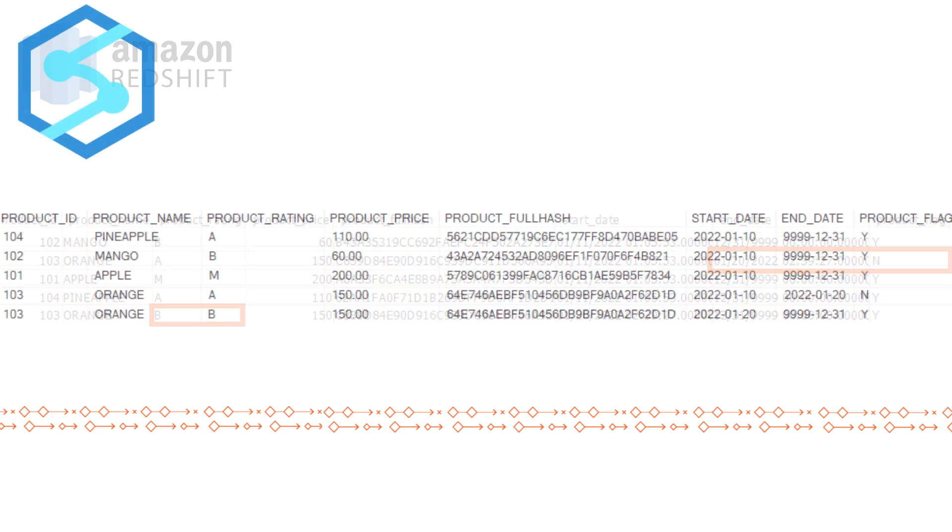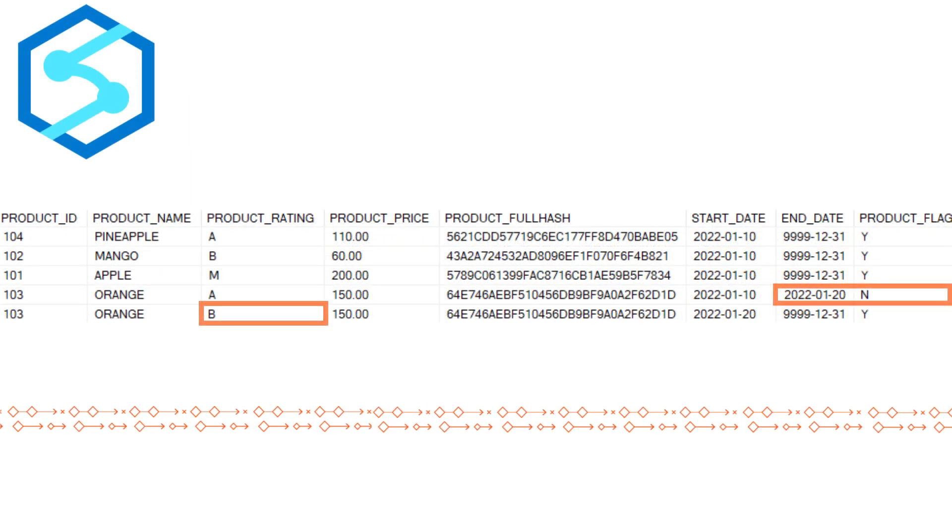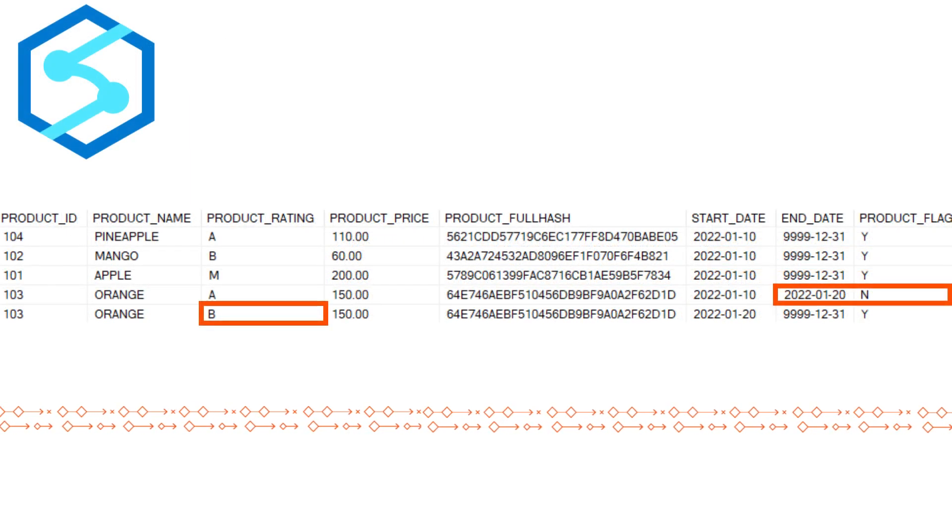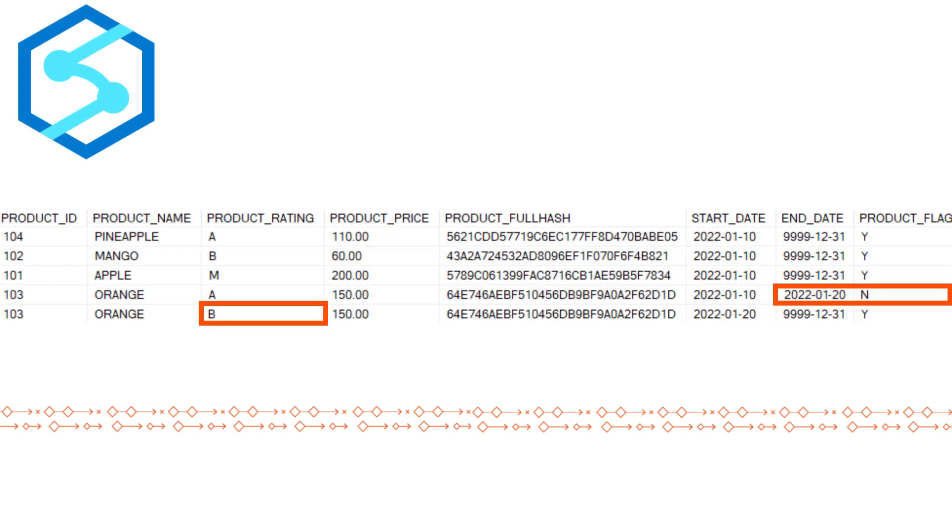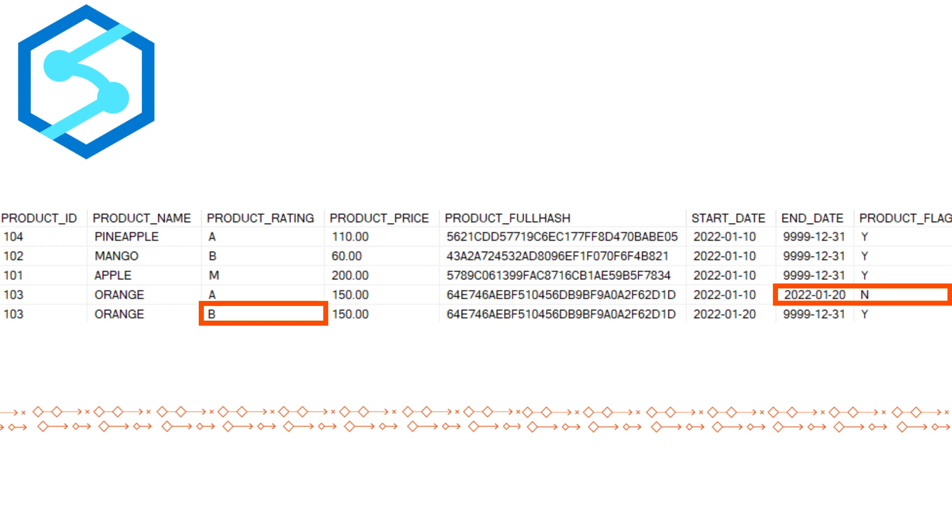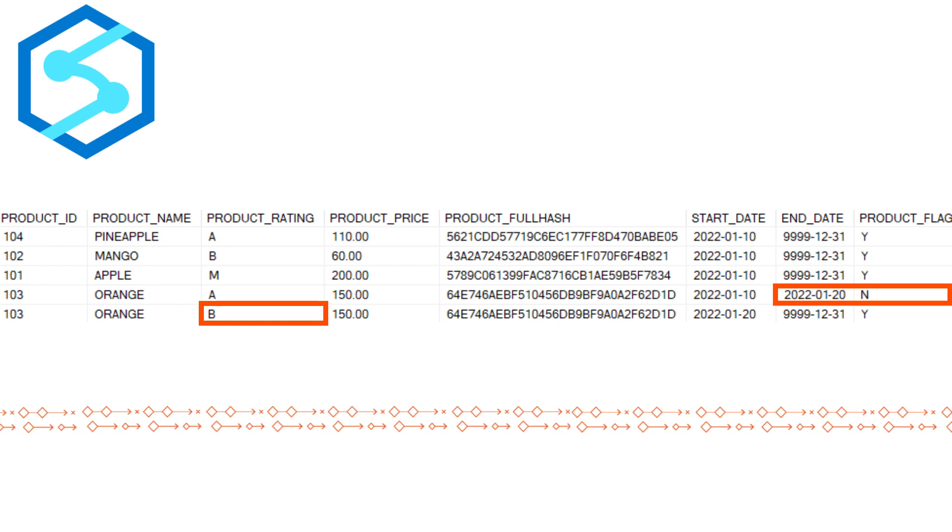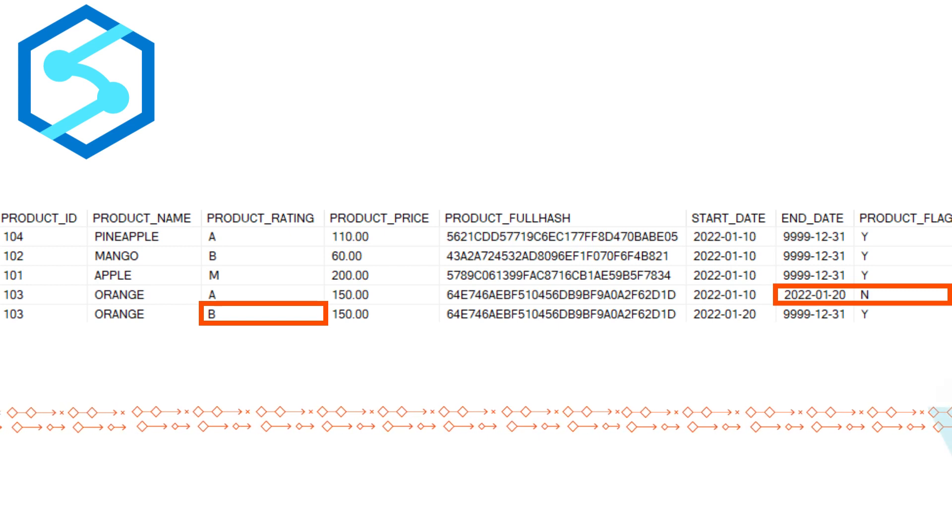In the Azure Synapse target, we can see the same thing. Both of the jobs ran successfully, and that's it.